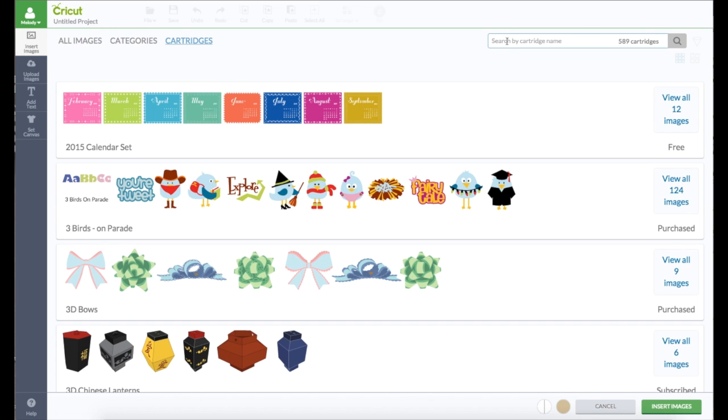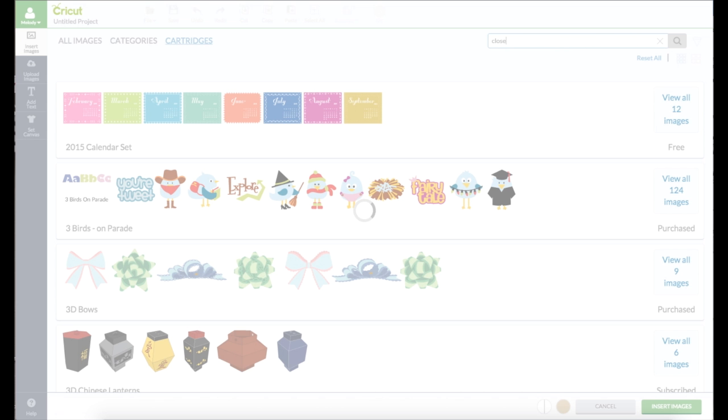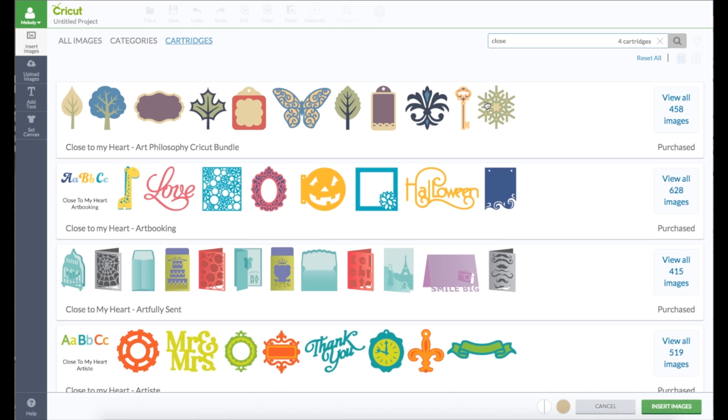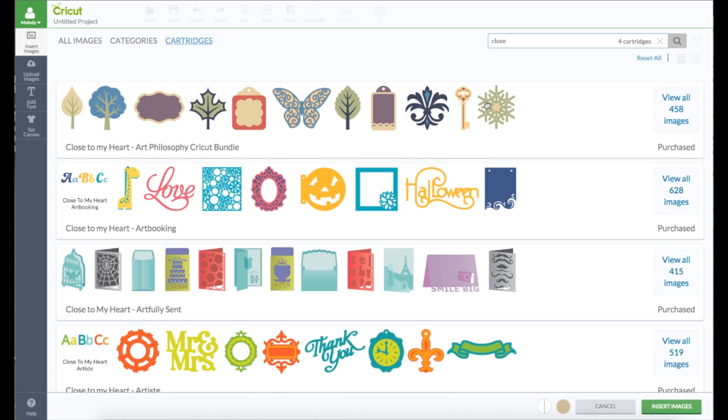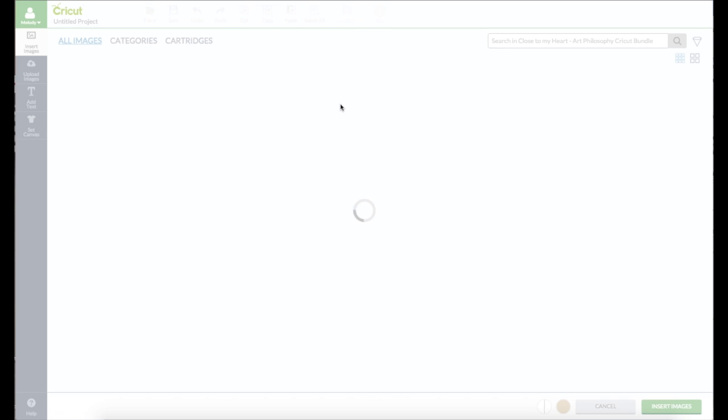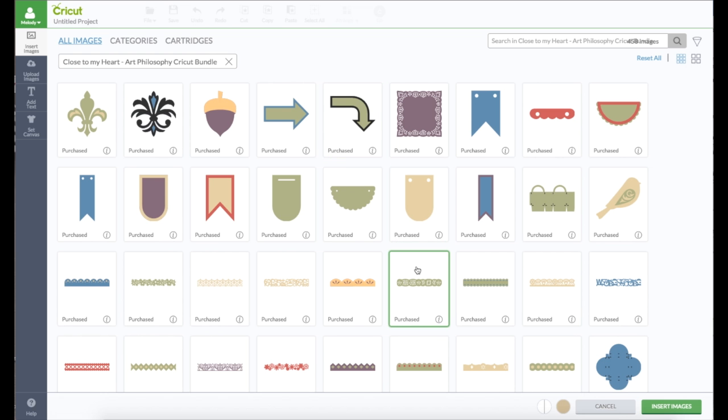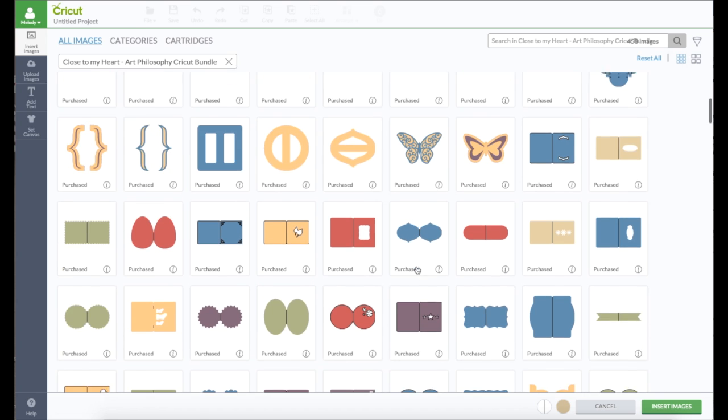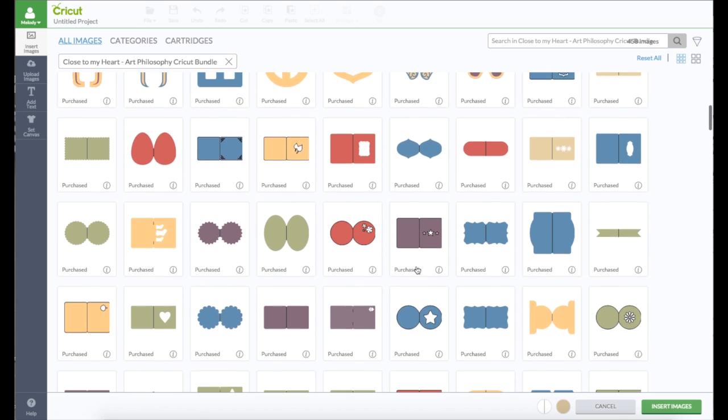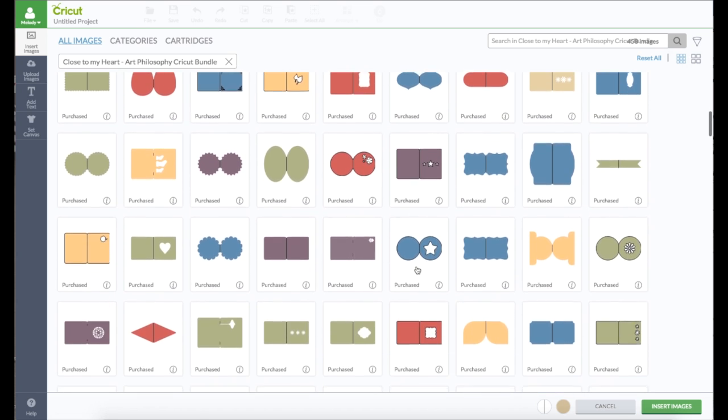Let's click the X here. Now we're going to search in cartridges for the Close to My Heart, because she asked specifically about these. So here they are. I have all four Close to My Heart cartridges linked to my account. That's the only way you can see them. And we're going to use Art Philosophy because that's the oldest cartridge.